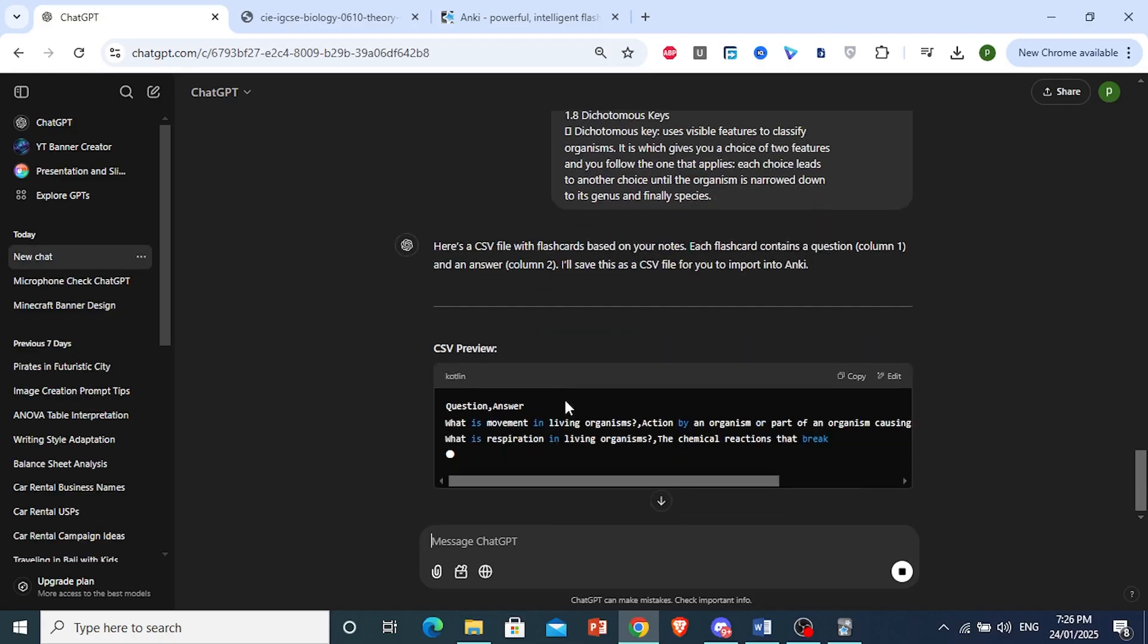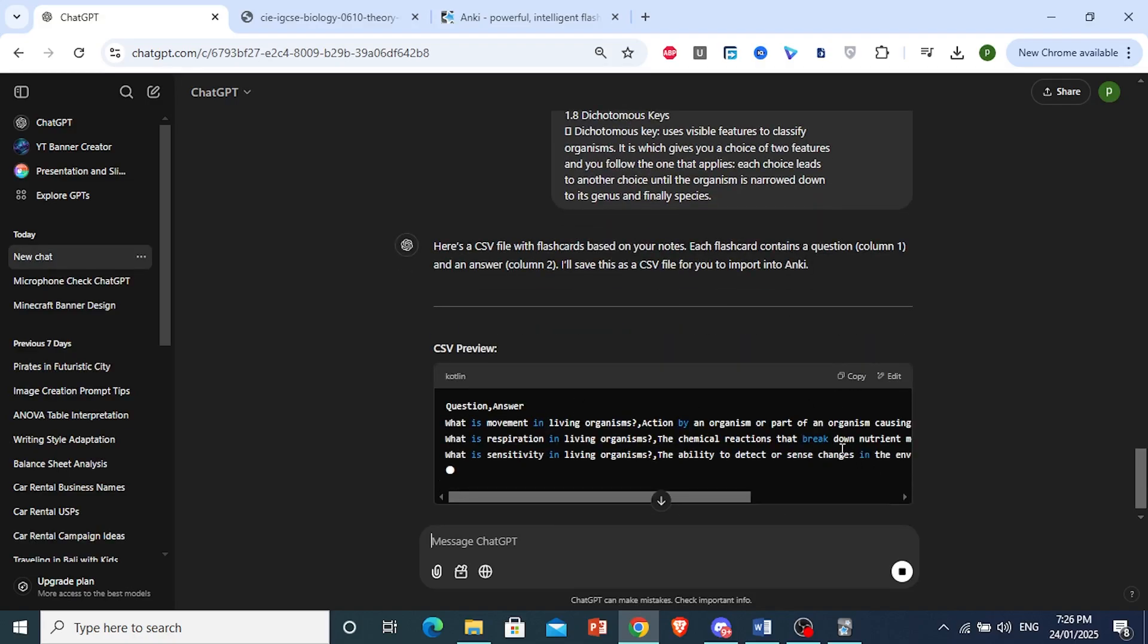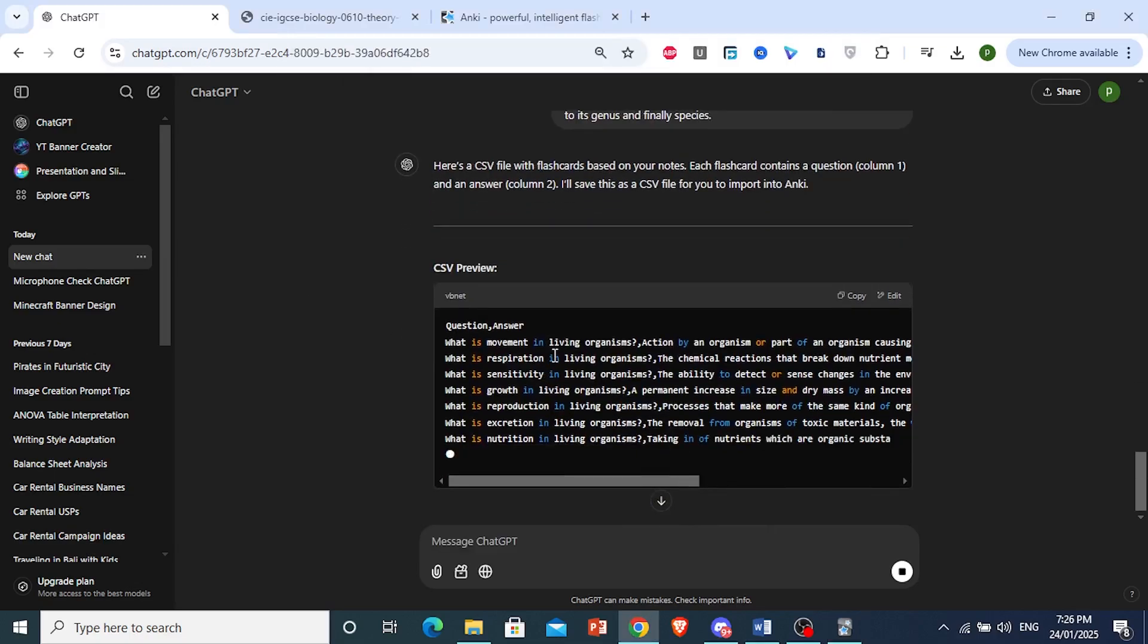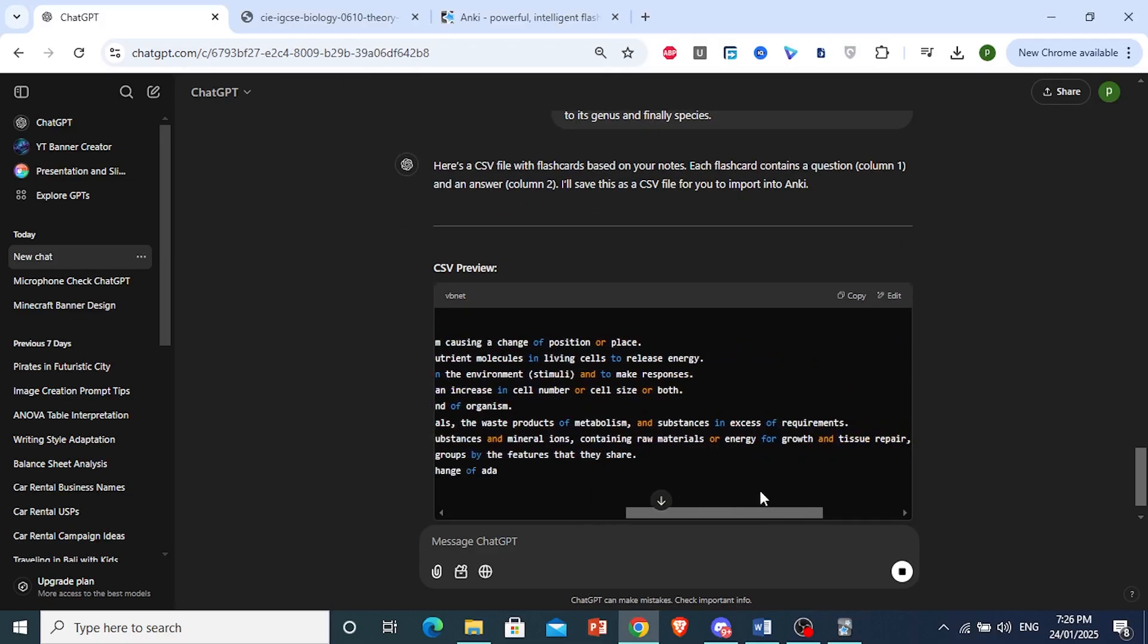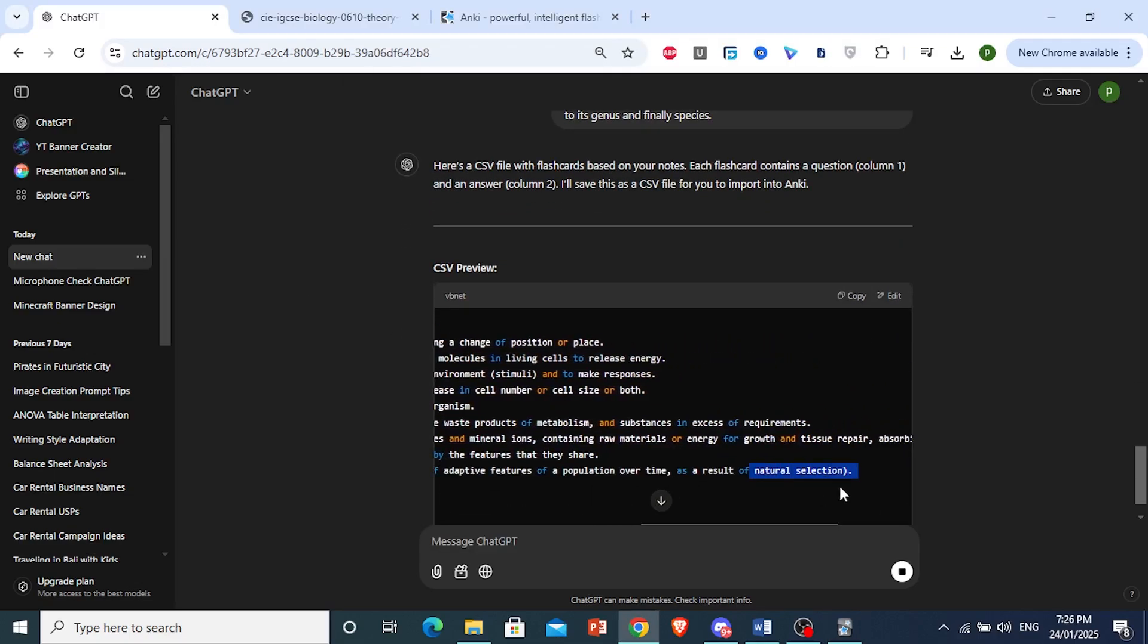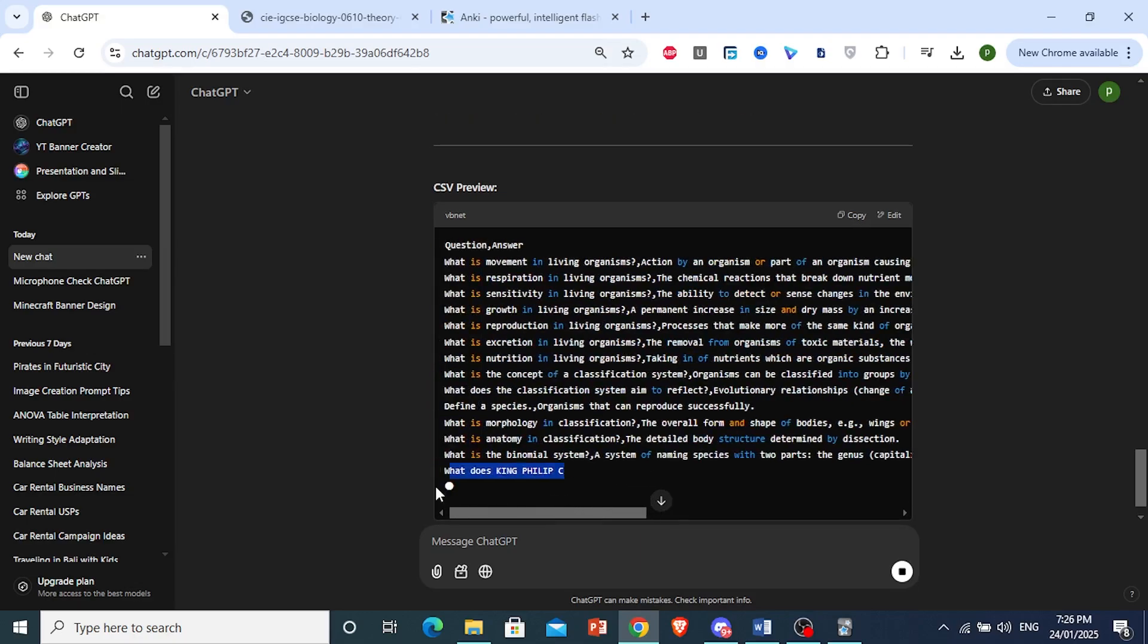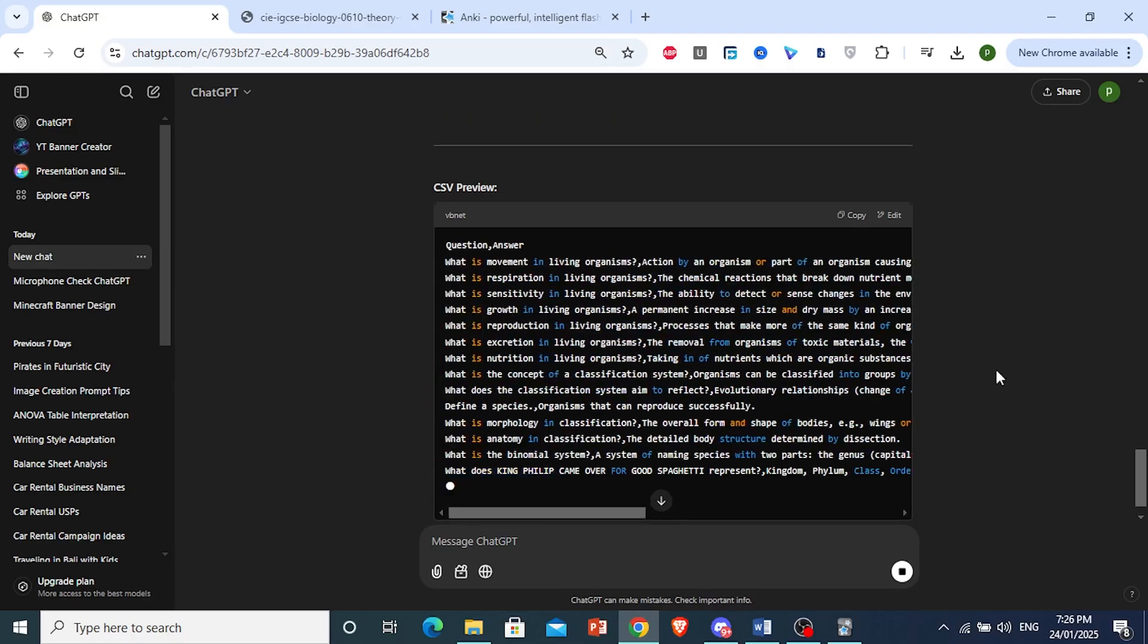And it should give us a CSV file. Because the important thing is, Anki, you can only import CSV files directly. So let's wait for ChatGPT to be done with this prompt. As you can see, this is what it's currently doing. So if you want, you can go ahead and see what's going to happen. But we're just going to wait for it to be done.